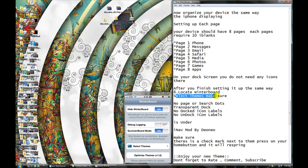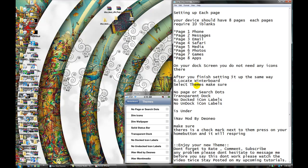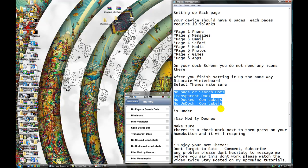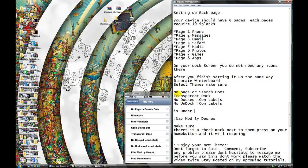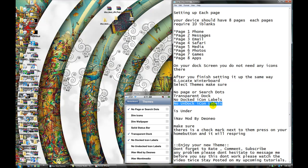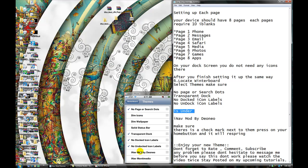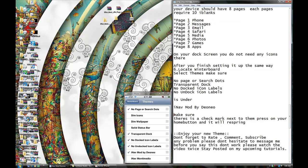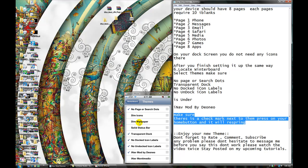I located the Winterboard. Now, selecting — I'm going to press Selecting, you see? Make sure: no page scroll track transparent, no dark icon label. It's under all of these things. Now click on it and make sure there is a checkmark next to it, and press your home button and it will springboard. You see, it's checkmarked.